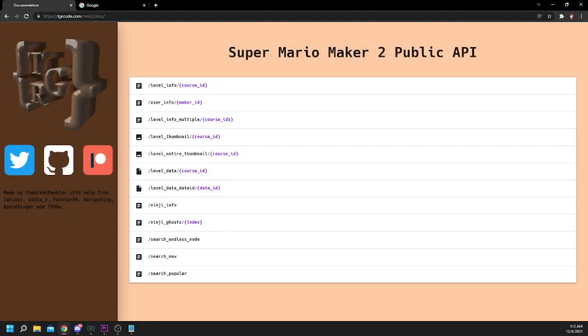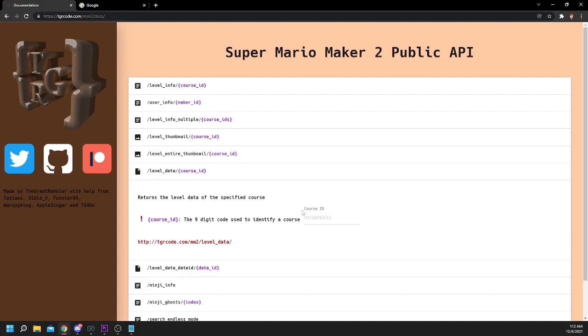The first thing we need to do is obtain the level file of the level that we want to view. To do this, we're going to be using The Great Rambler's Super Mario Maker 2 public API. This will, of course, be linked down below. What we need to do is go to the Level Data tab, type in the level code that we want to view,